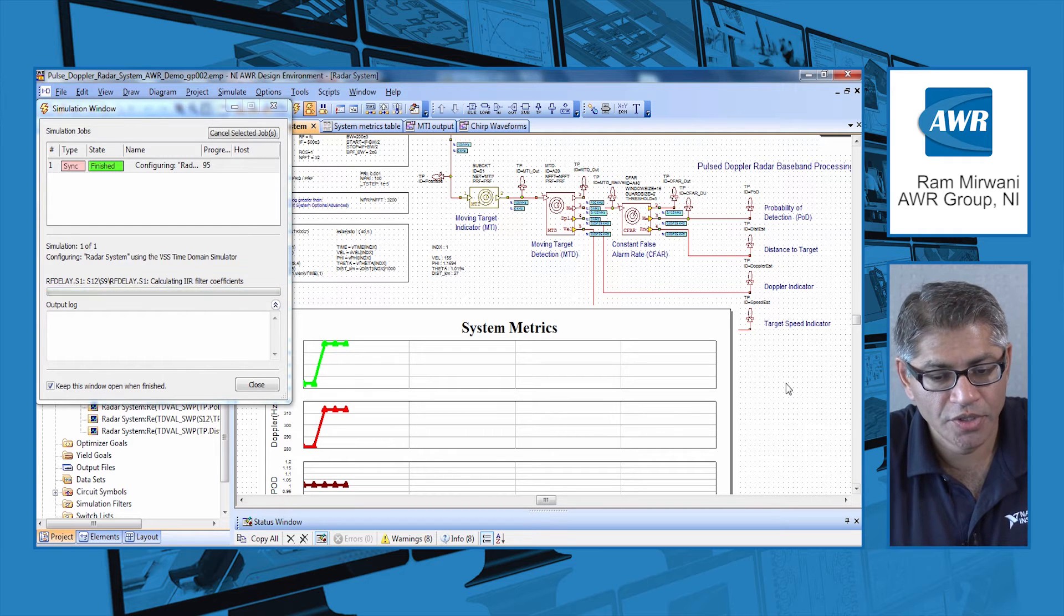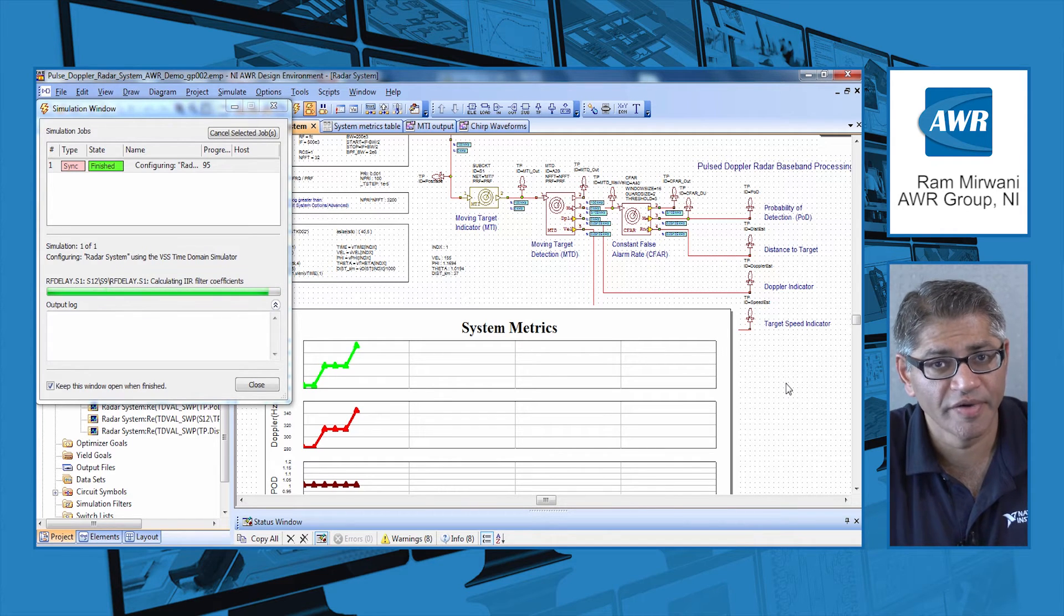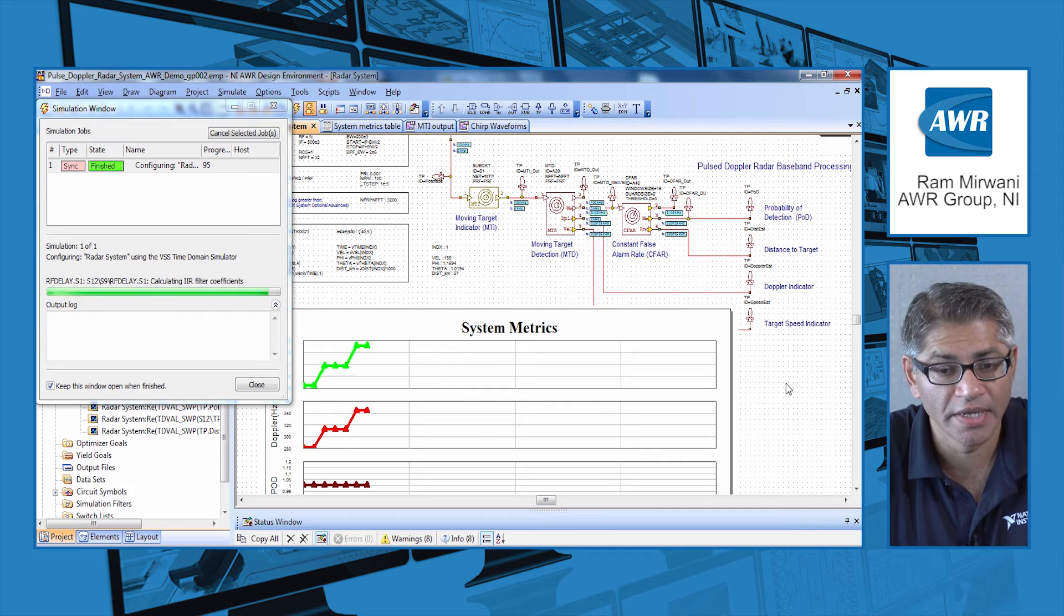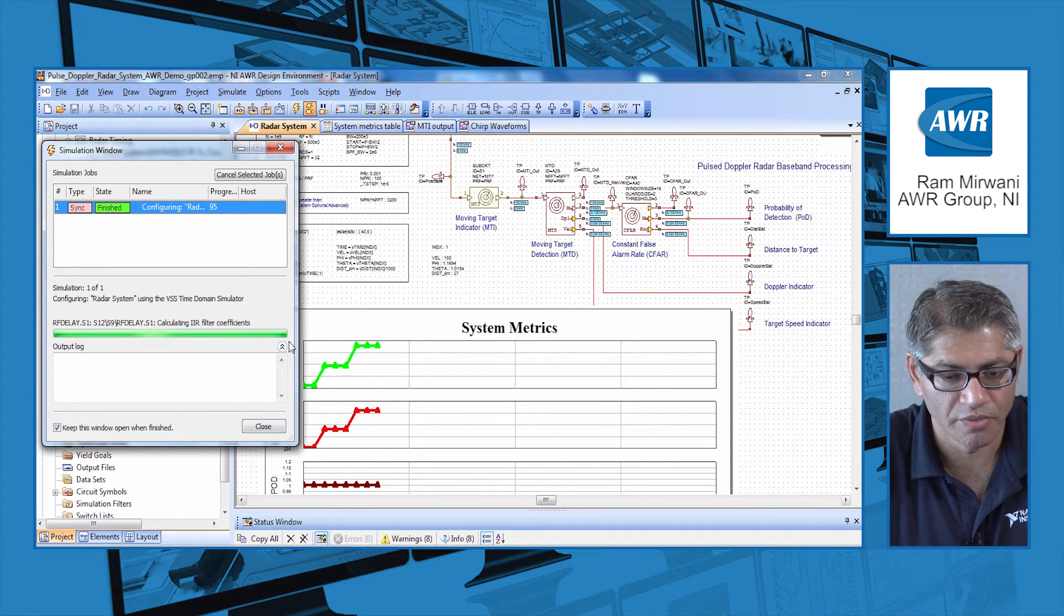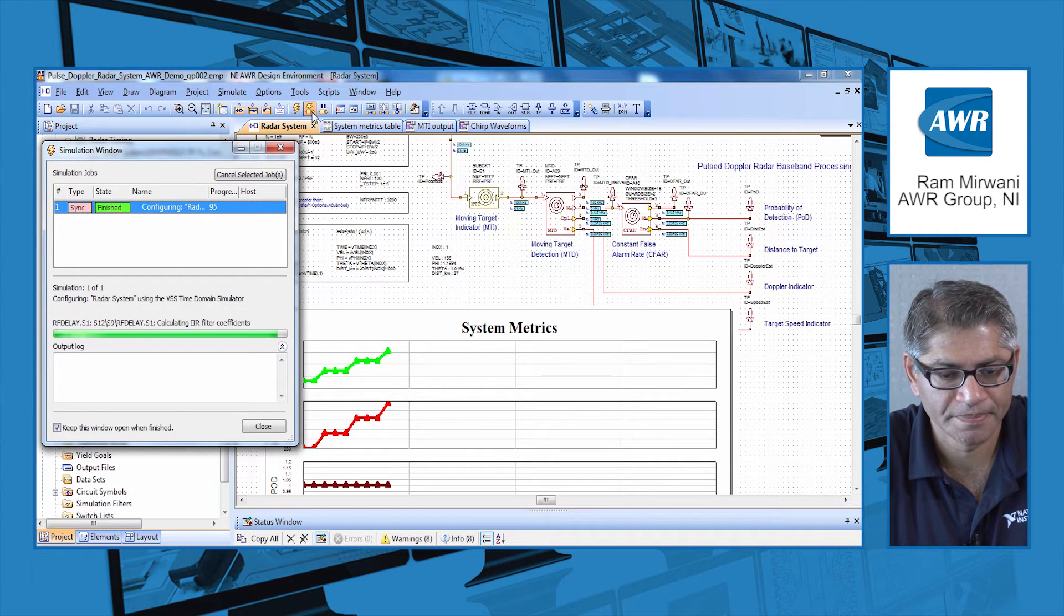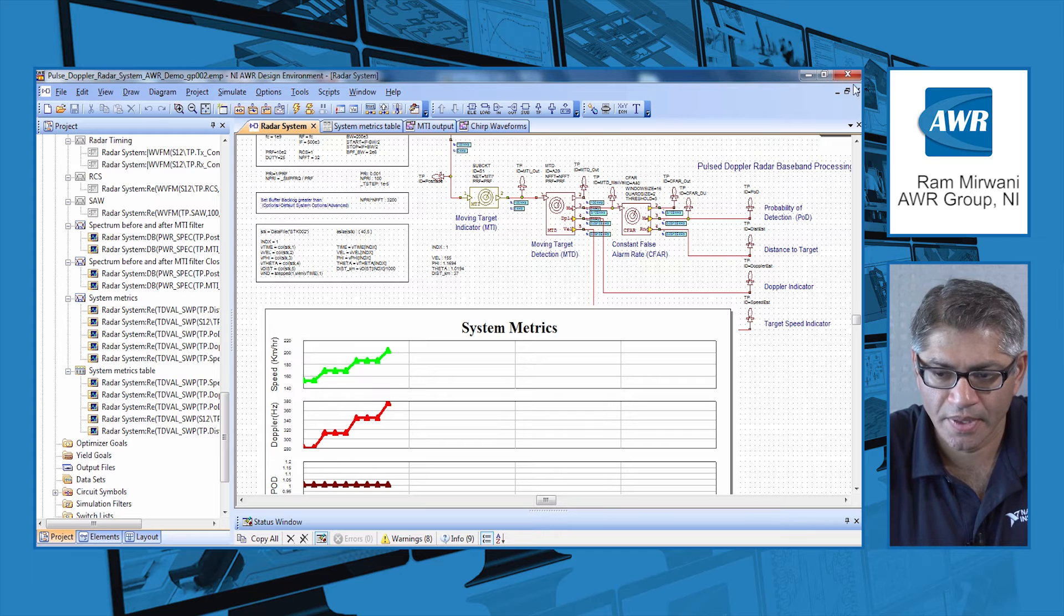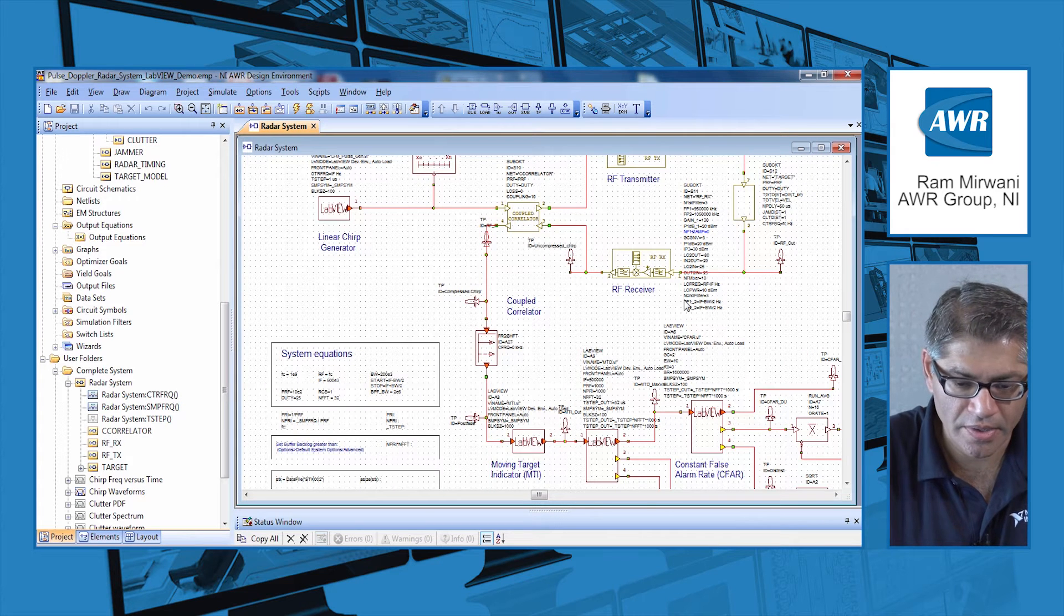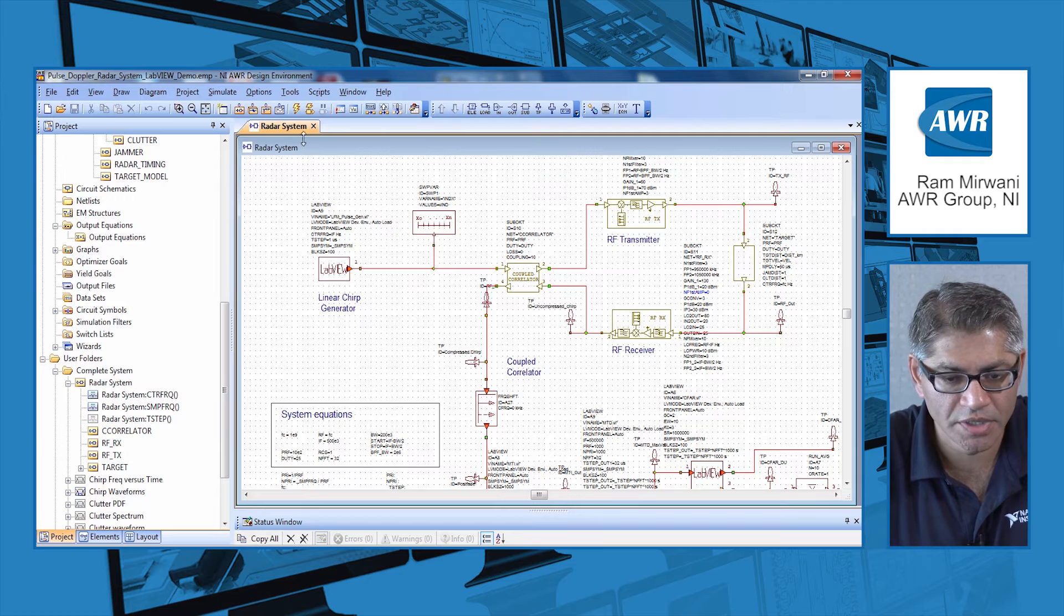What I'm going to do now is we have taken this example and modified it to have the baseband processing functions done in LabVIEW. I'm going to bring up that example right now. First I'm going to stop this current example and shut it down, and then I'm going to bring up the next VSS example.